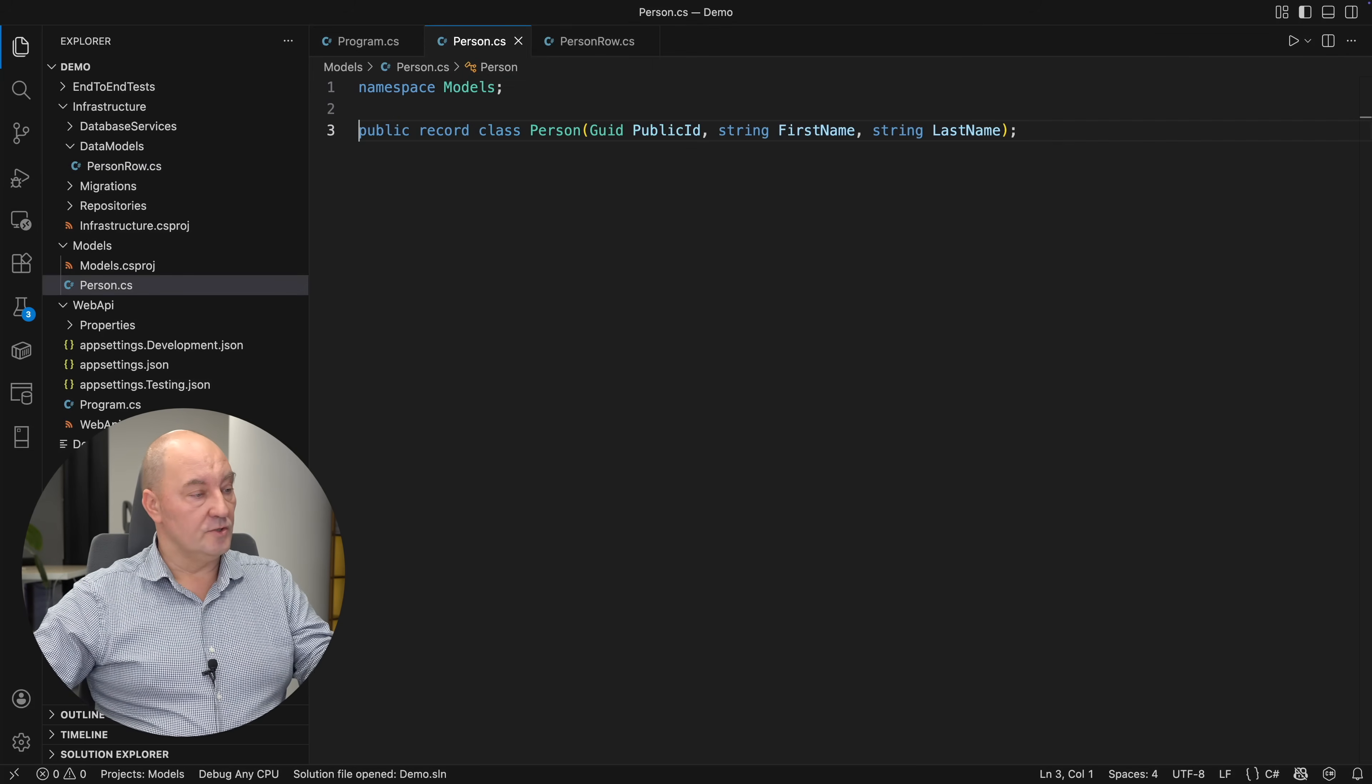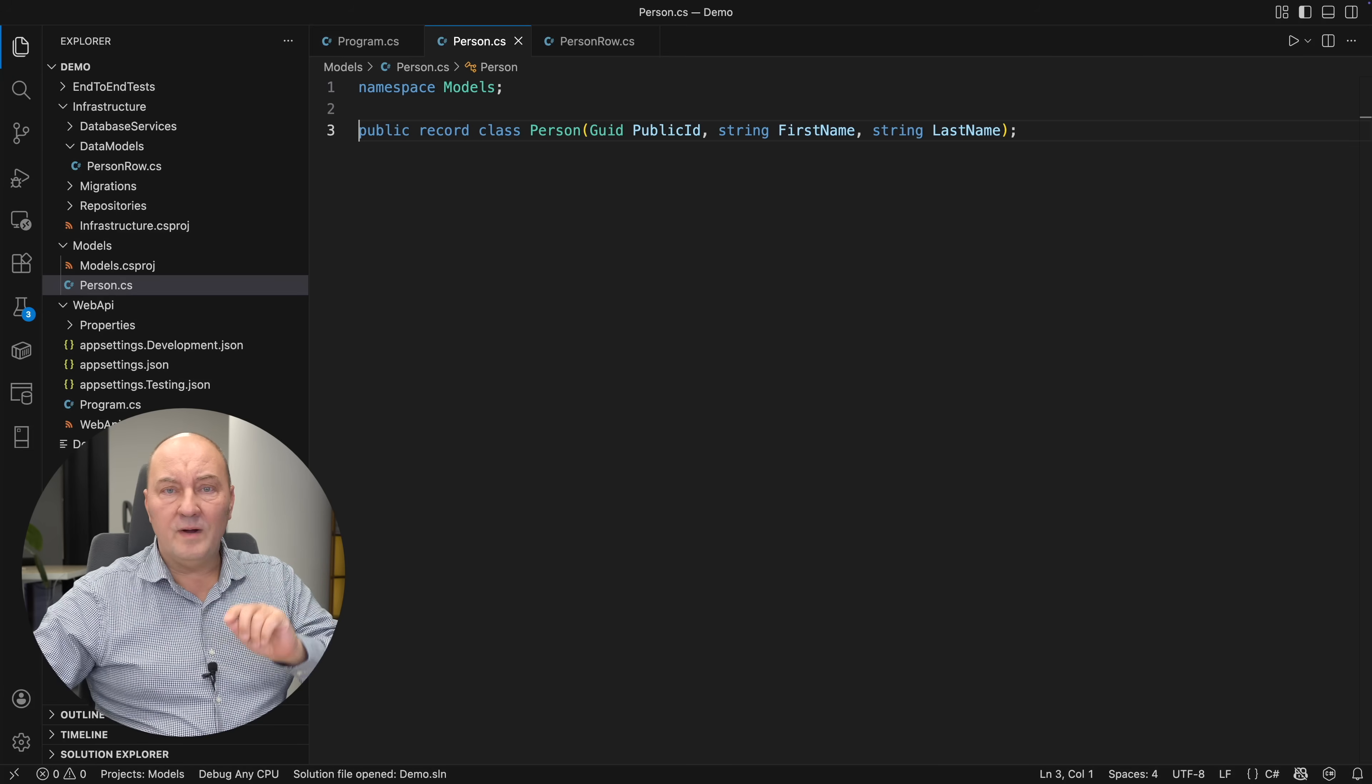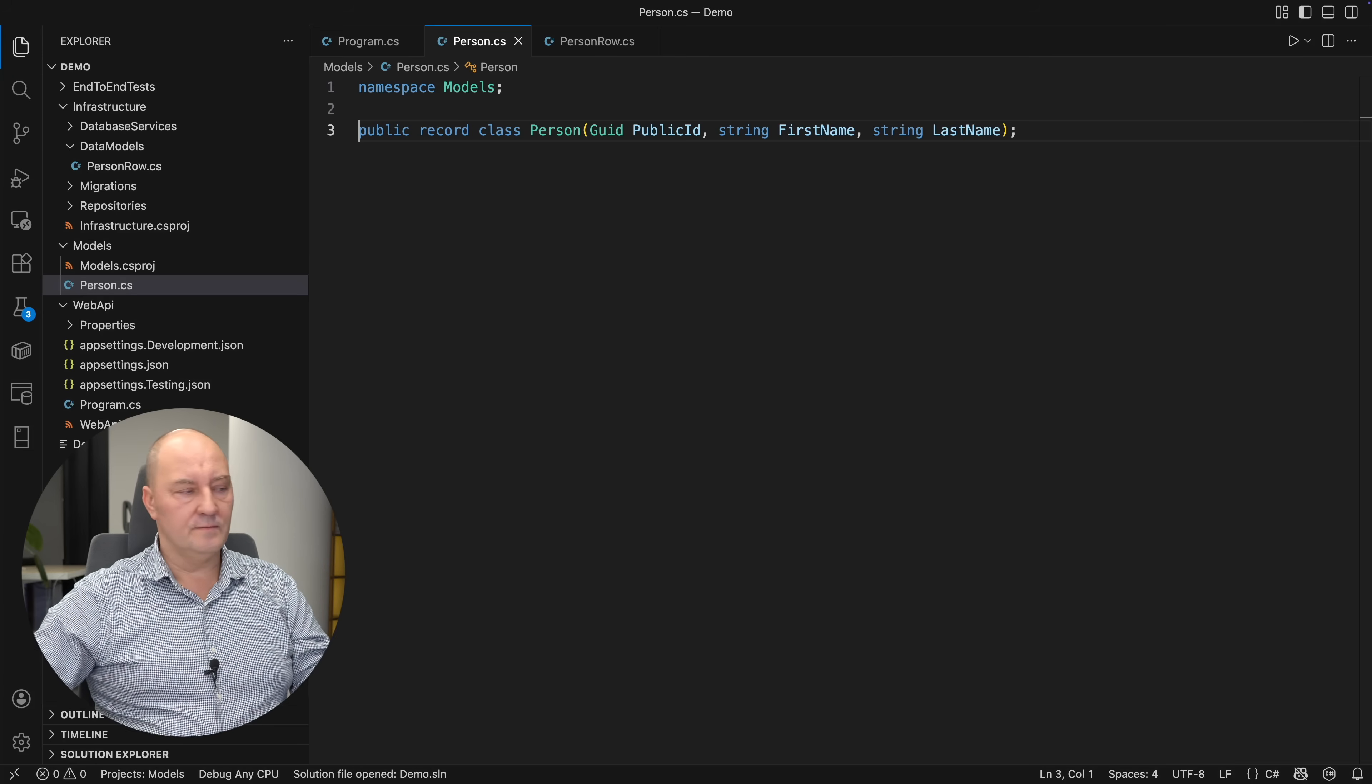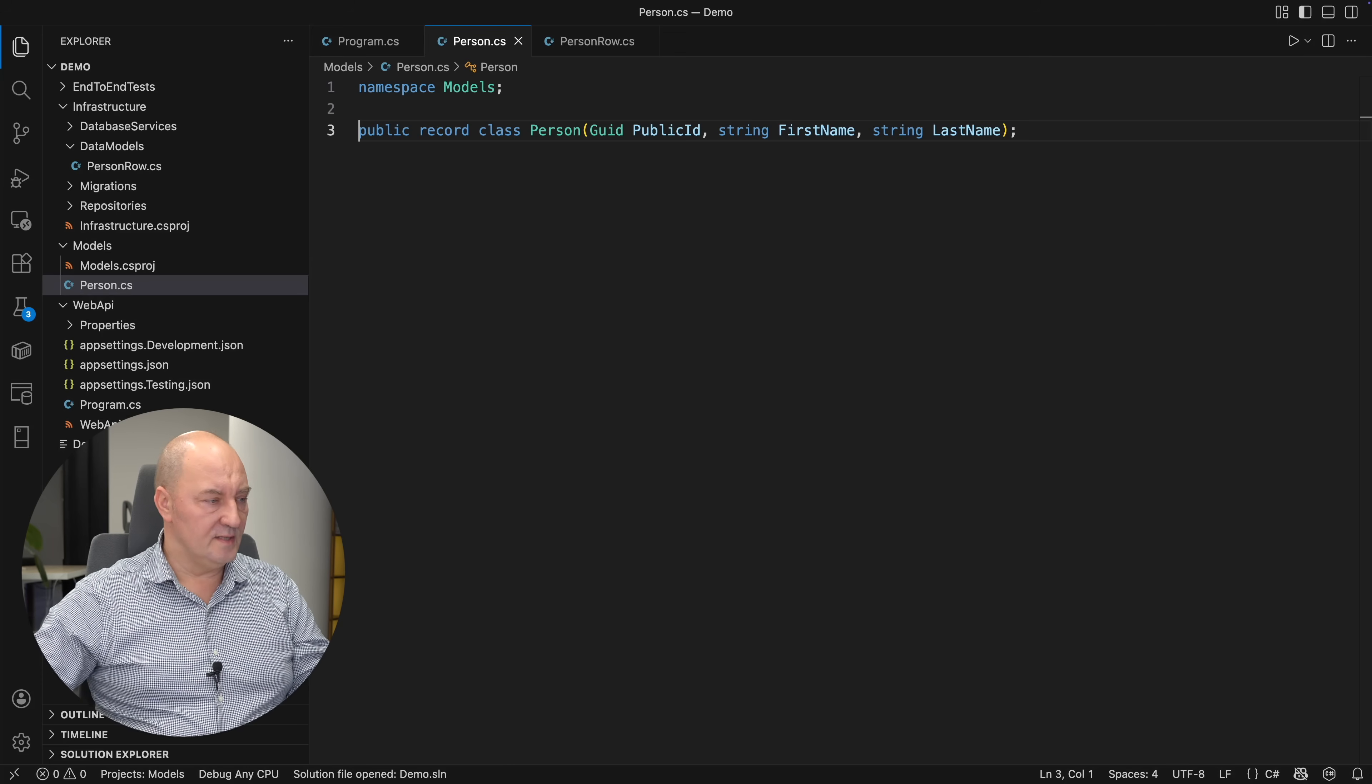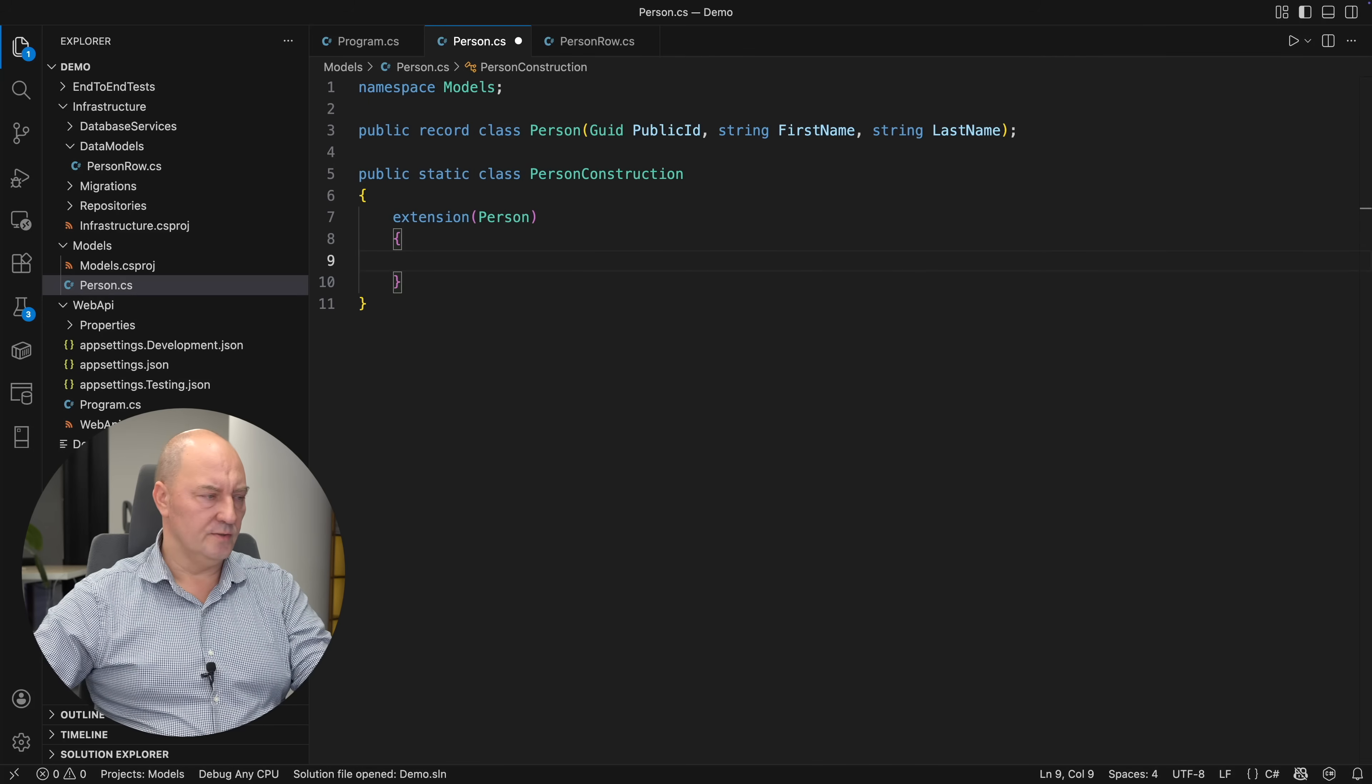Therefore, such a constructor should remain the one which doesn't validate anything. But nobody else but the infrastructure should be able to use it. The first step in adding validation to this entity is to introduce a validating factory function.